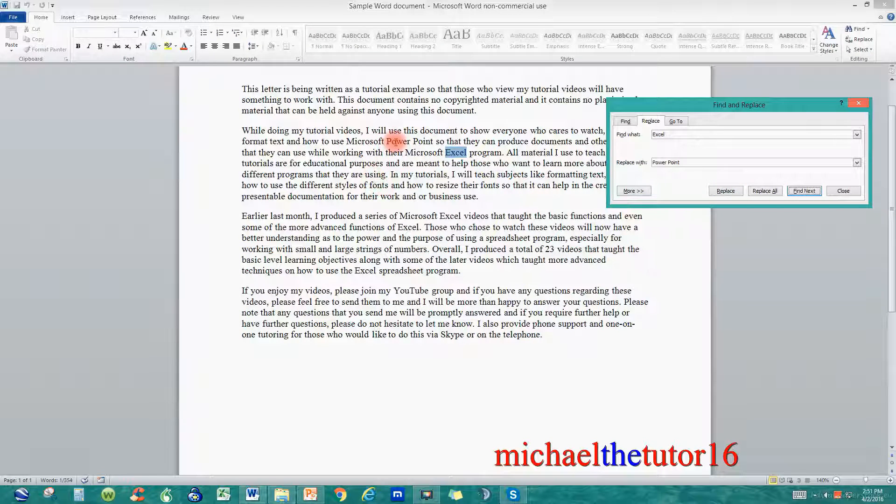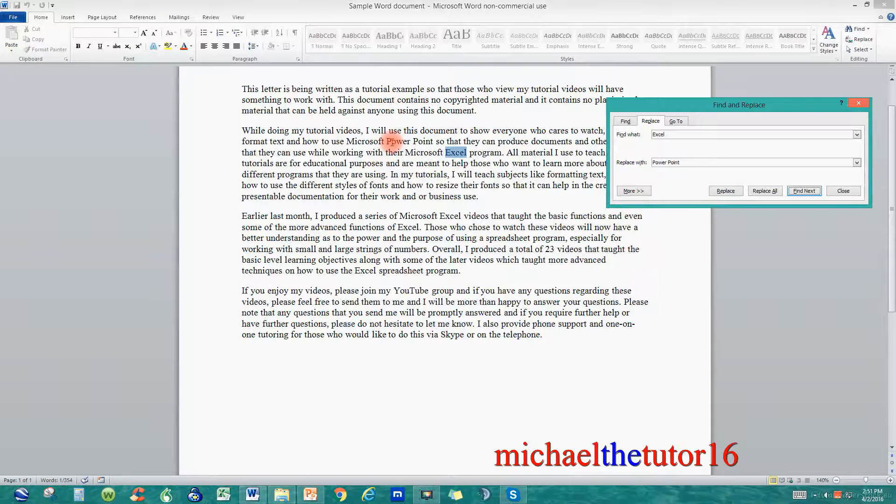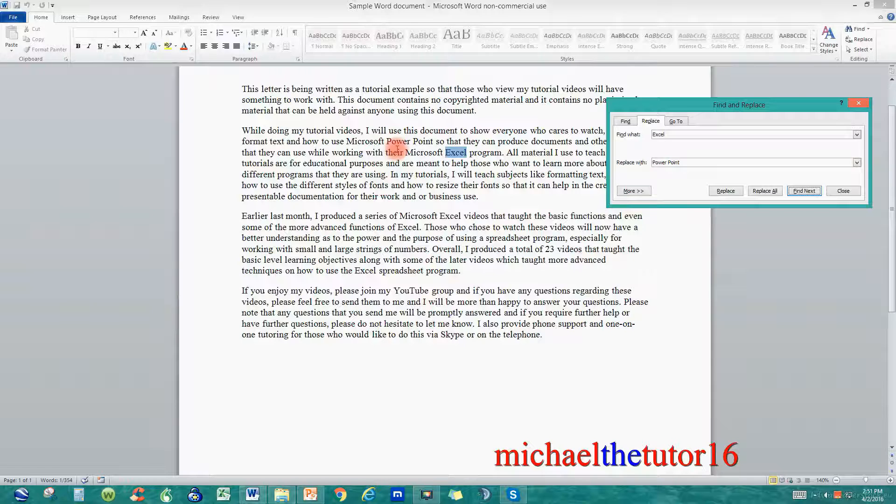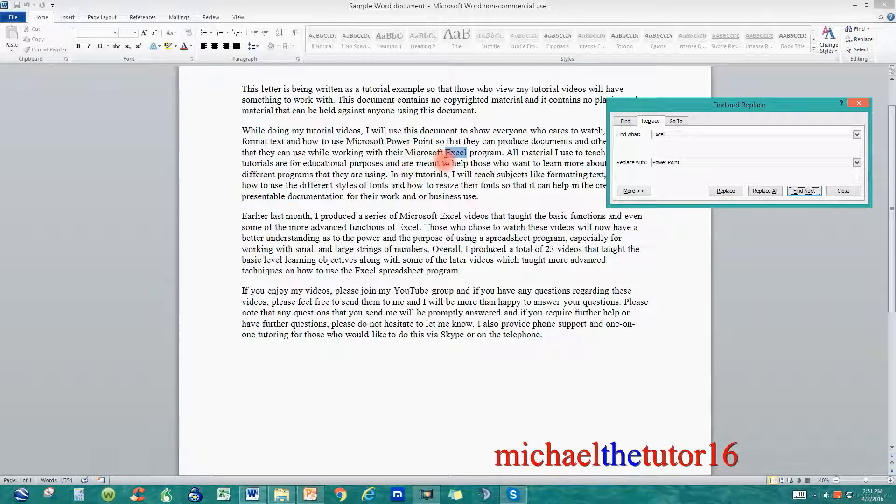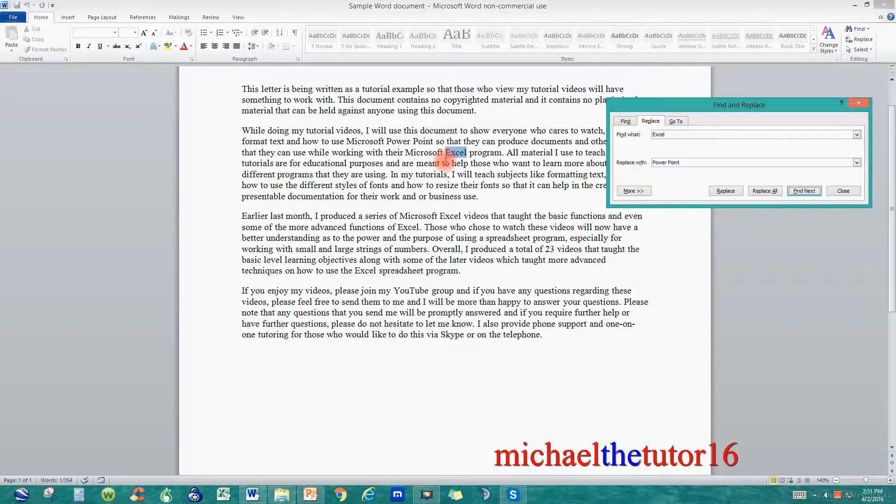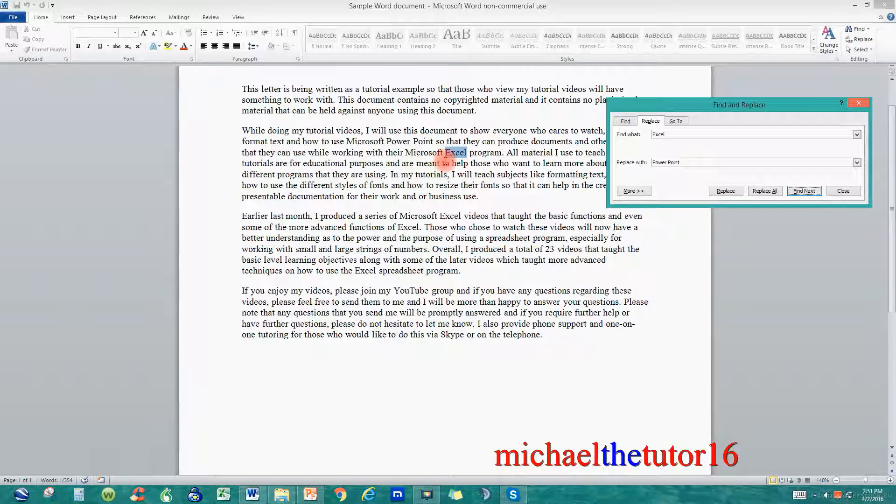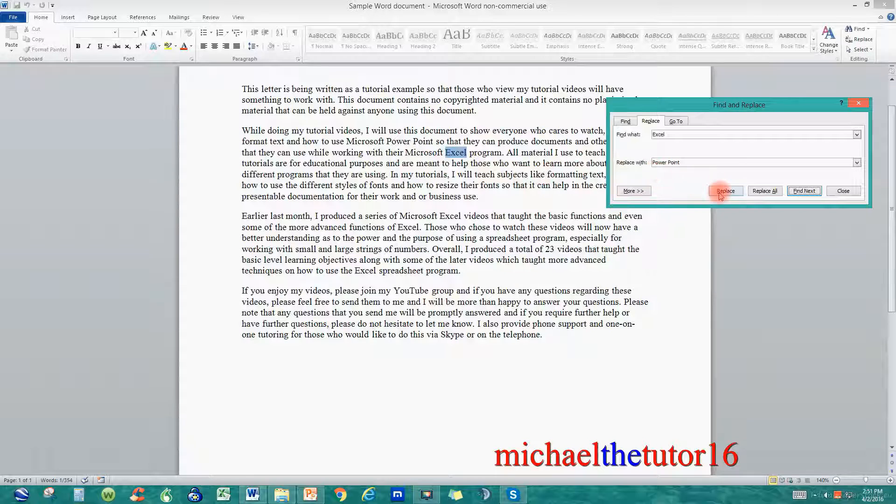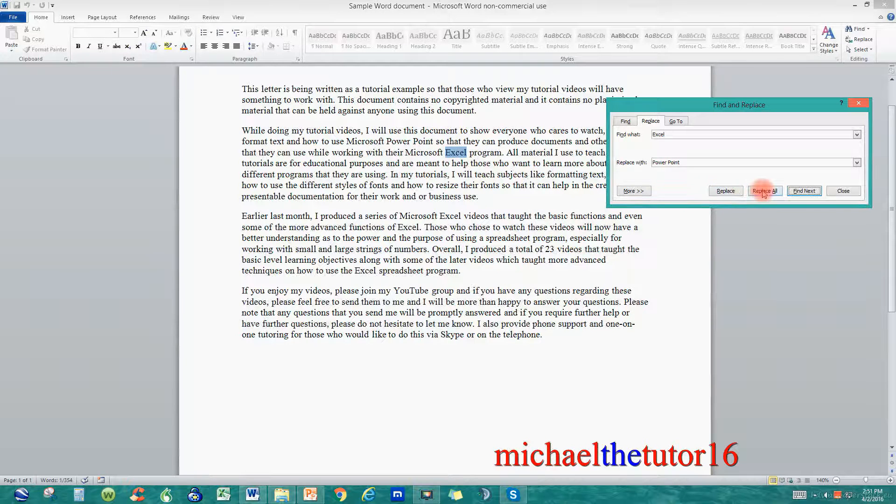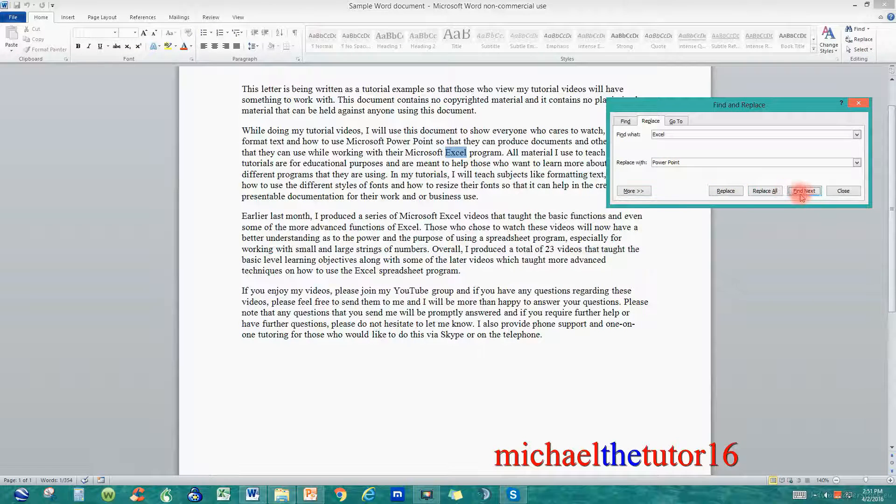As you can see it took out the word Excel and it replaced it with PowerPoint and then it went down and it highlighted my second occurrence. So again I can either Replace, Replace All, or Find Next.